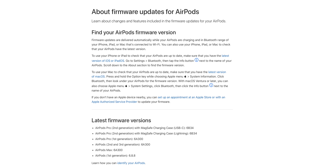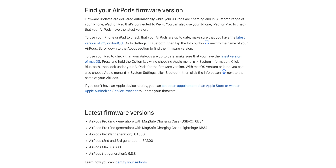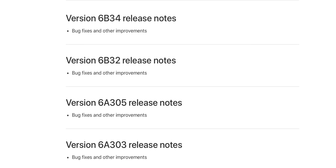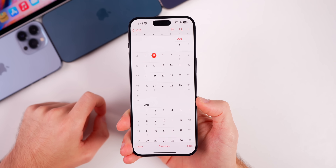Apple also pushed out a new AirPods Pro 2 firmware update for both the Lightning and USB-C models — it's now version 6B34. As usual, Apple did not update the release notes to tell us anything beyond bug fixes and other improvements.